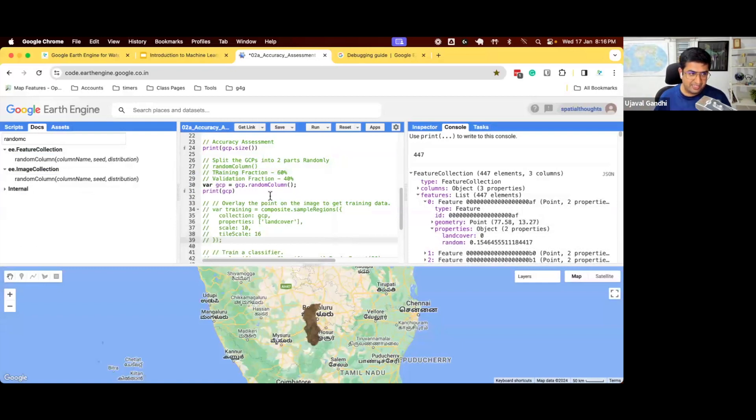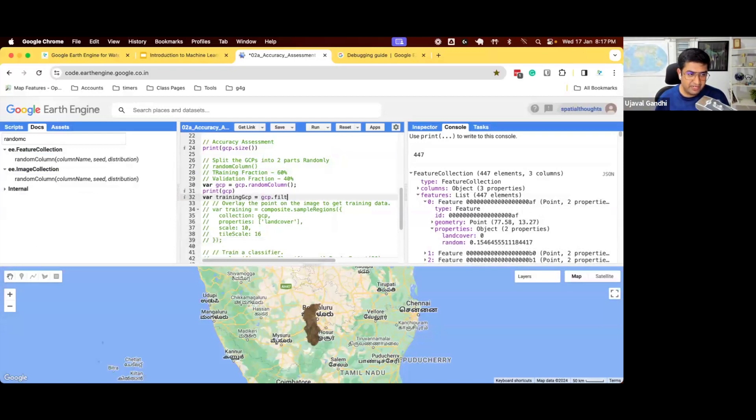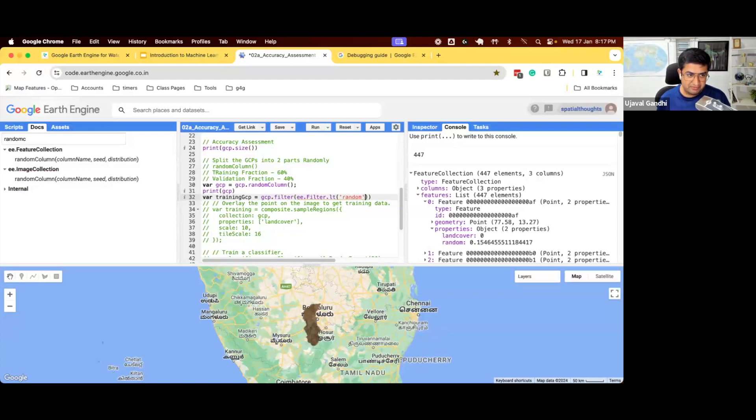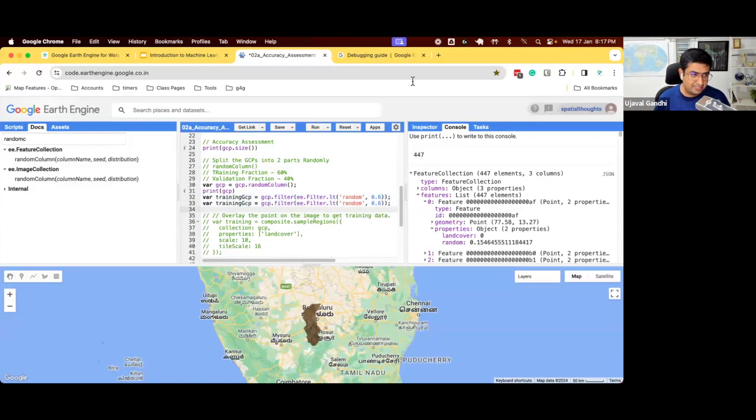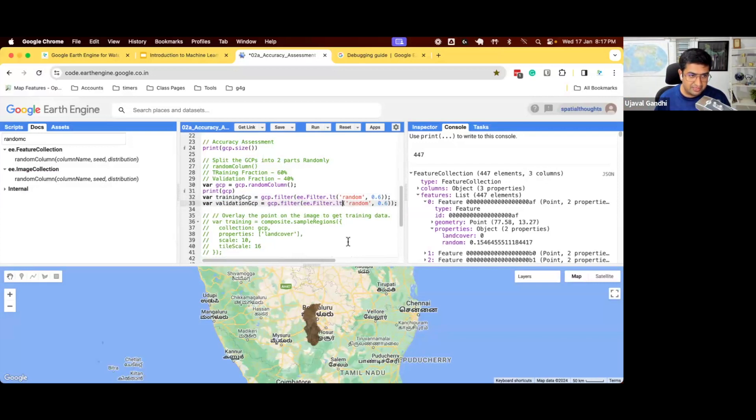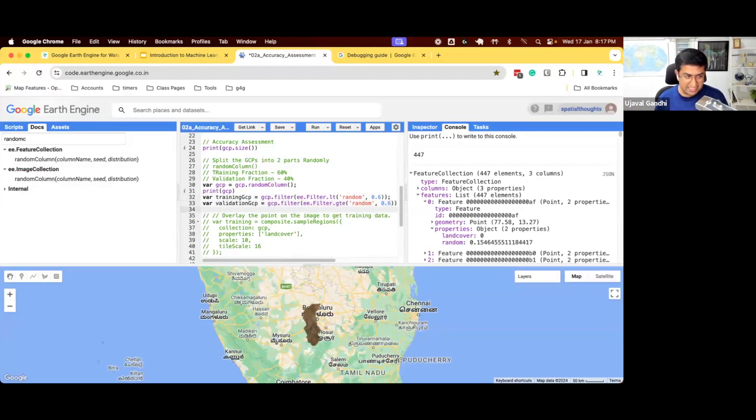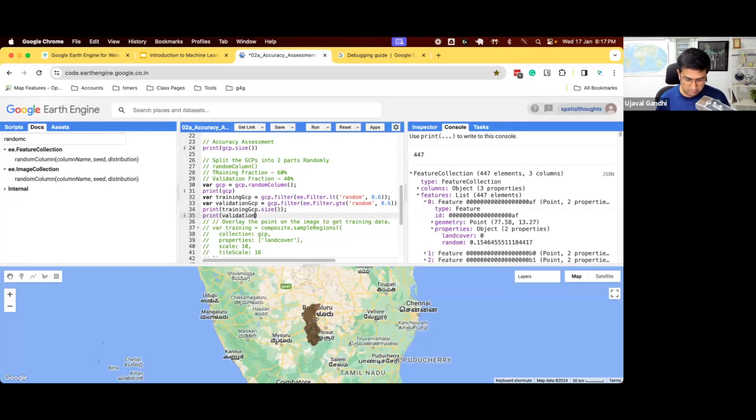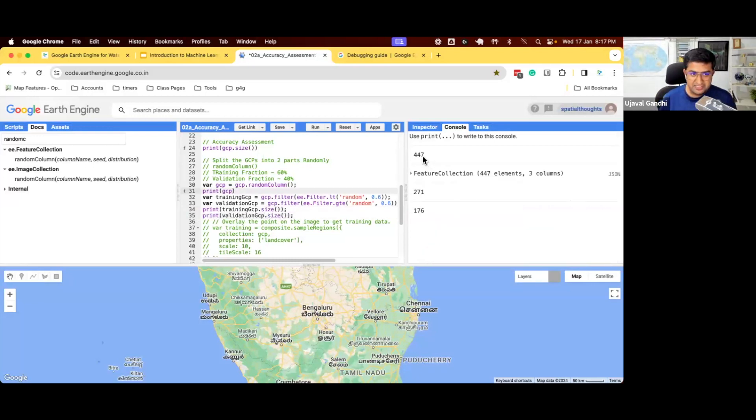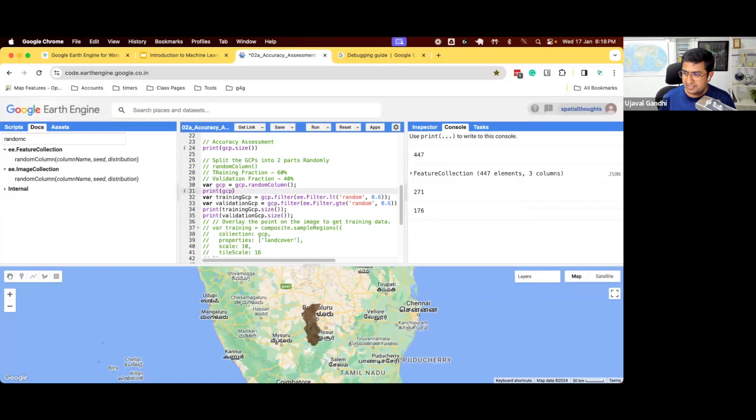So you can also force a particular random number across different scripts if you use a different seed. So you can say seed 0 or seed 1 and you'll get the same random numbers across different instances of the script. So we've got our thing. Let's use that to split the data. So I'll say my training GCP will be GCP filter. I'll apply a filter, ee.filter less than. Whatever values random less than 0.6 will be my training. So you have values expected from 0 to 1. I'll say anything less than 0.6 will go to training. Anything greater than 0.6 will go to validation. So I will say validation GCP, ee.filter less than 0.6 will go to training.